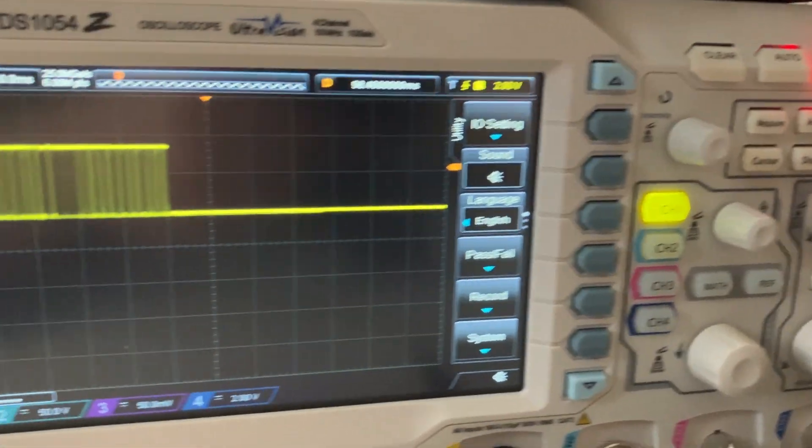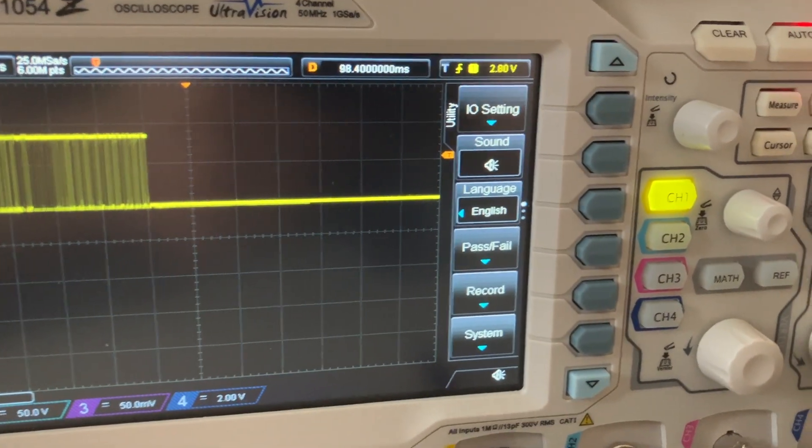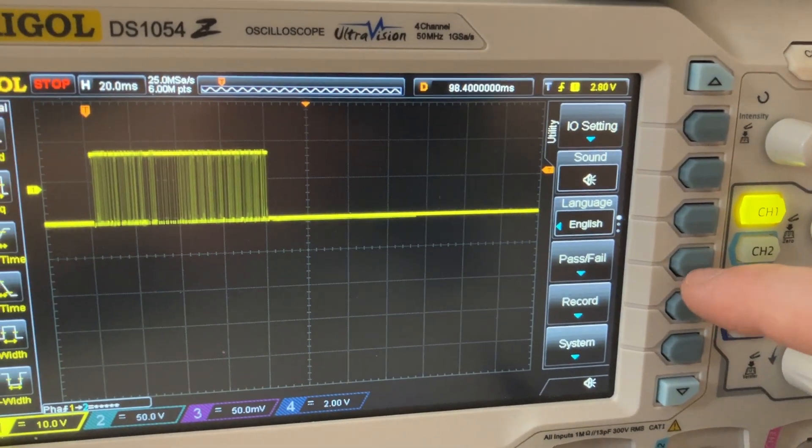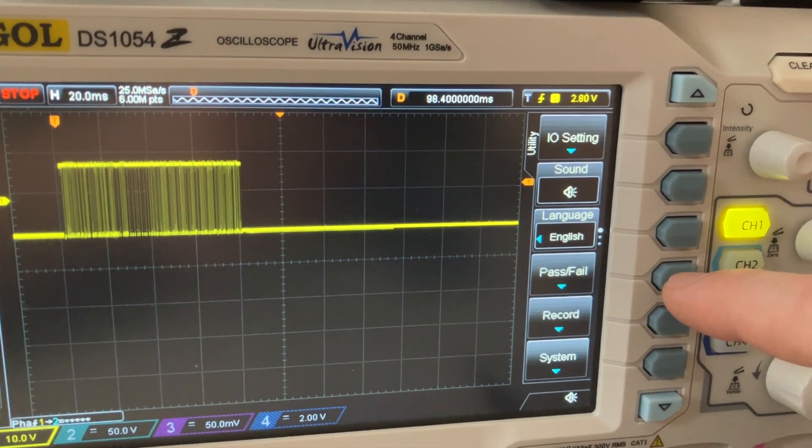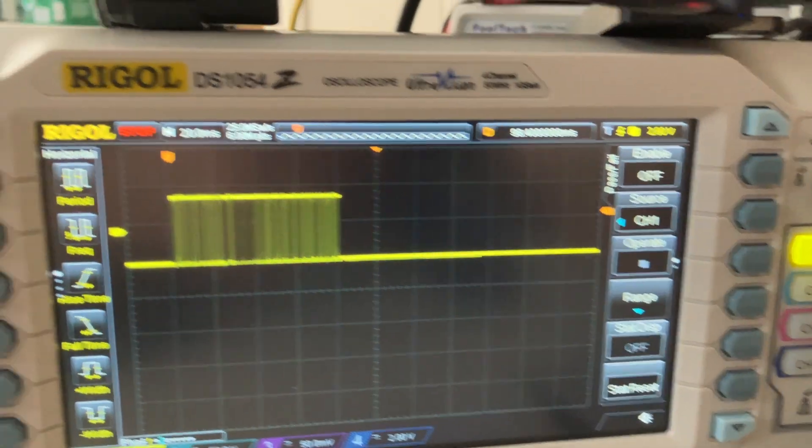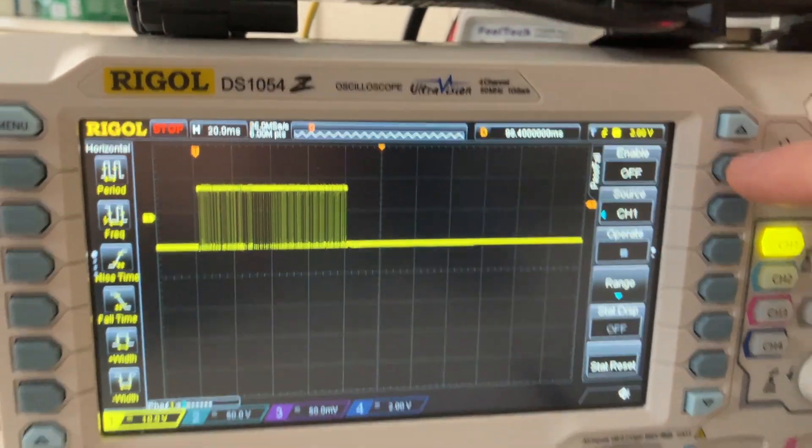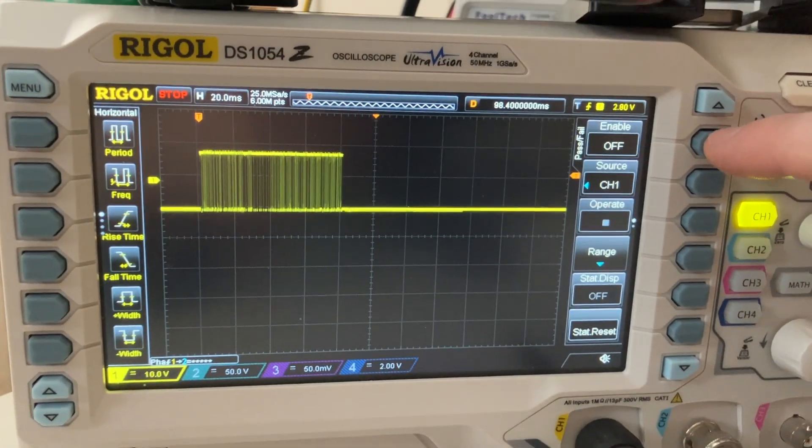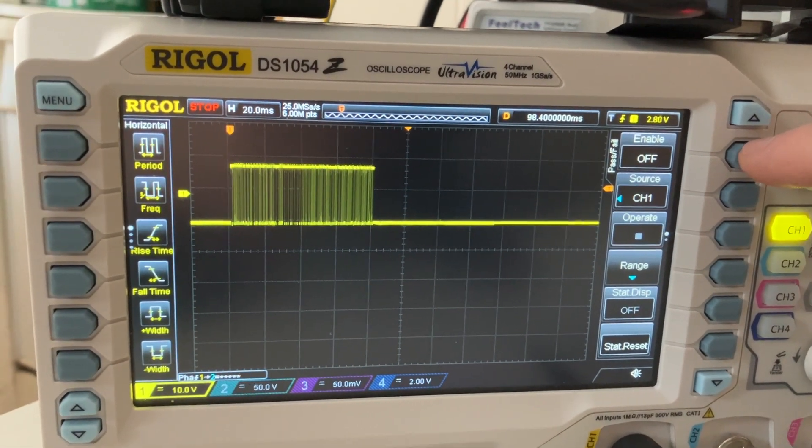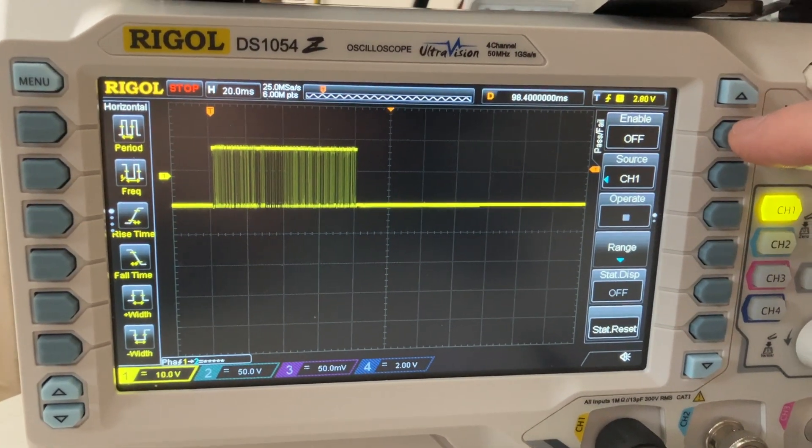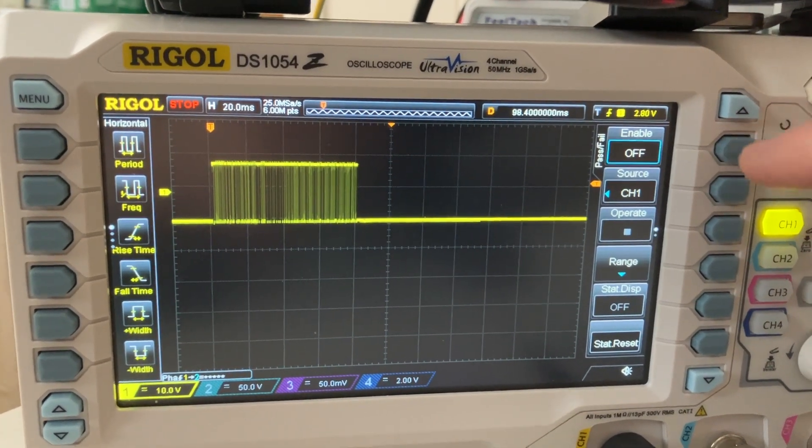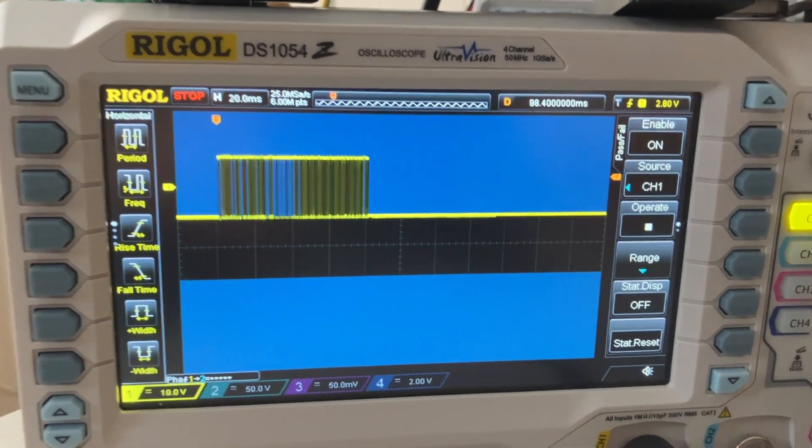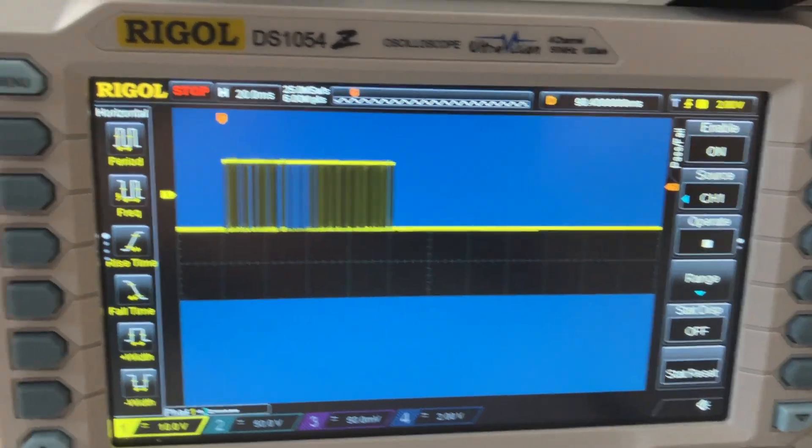Go to Utility, and someone says that it doesn't work with the old scope, well it worked very well. You cannot activate the ASCII decode at the same time that you activate the pass/fail or the record, but I will show you how to do it.